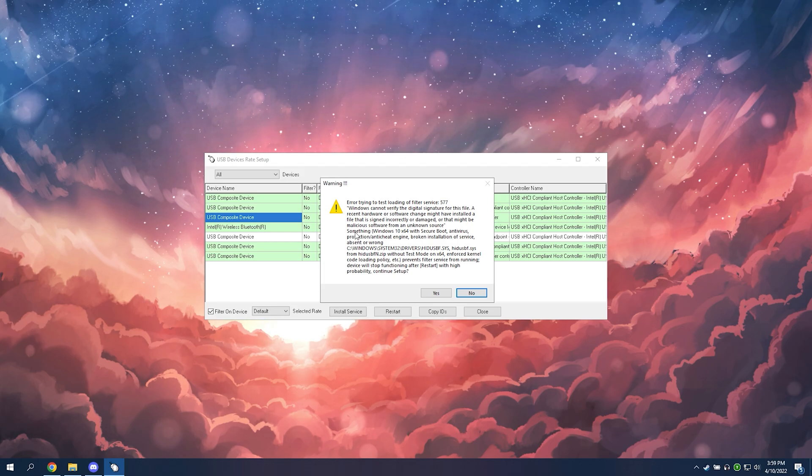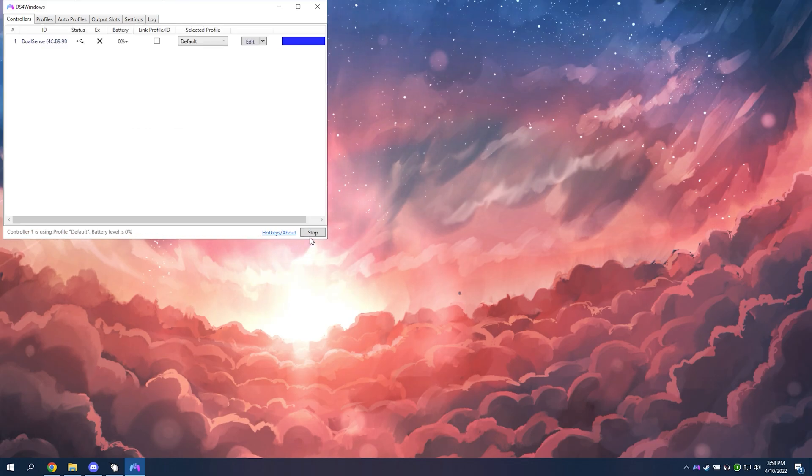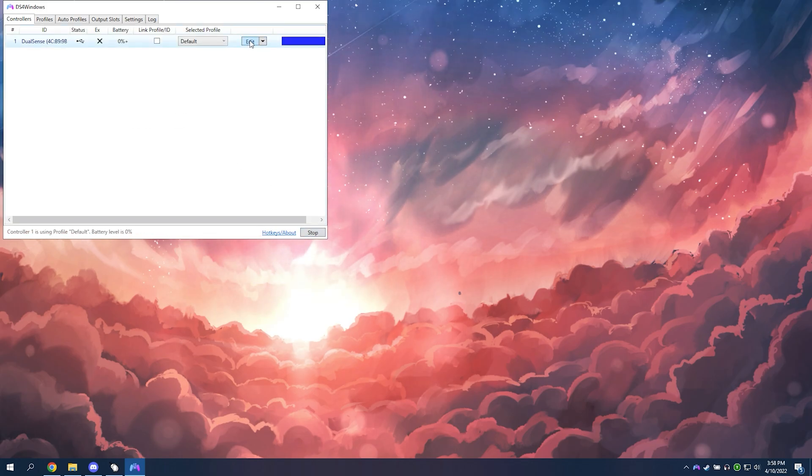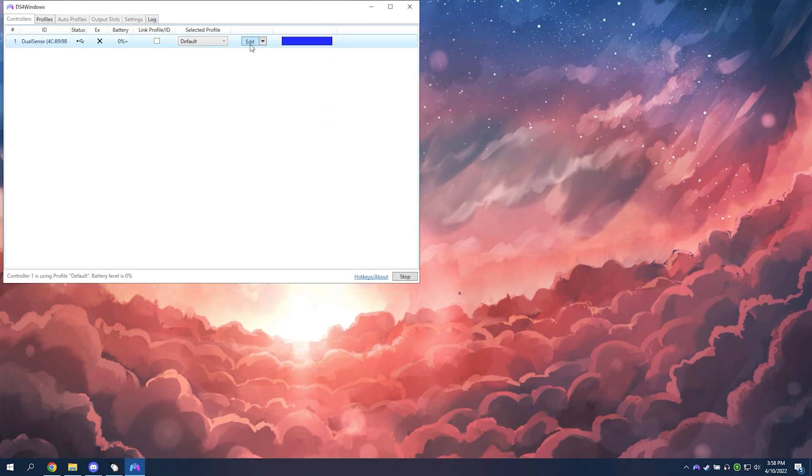But I'm going to use DS4 Windows because I have a PlayStation controller and check out my other guides if you want to find out the best DS4 settings. But I'm going to click edit, go into controller readings.